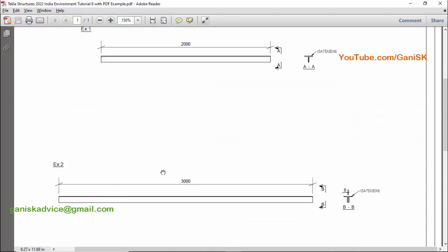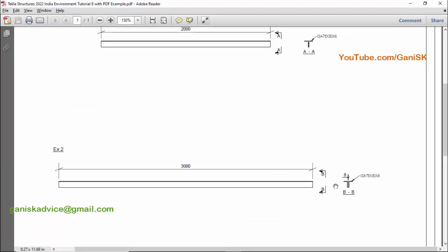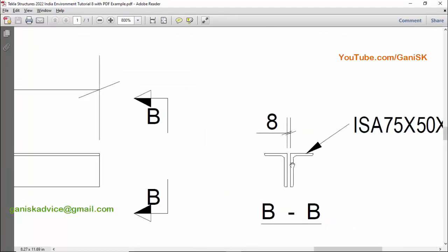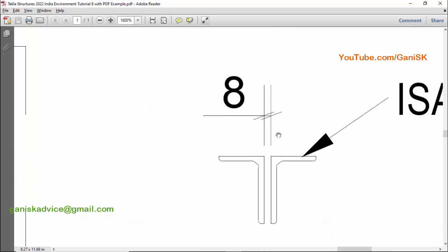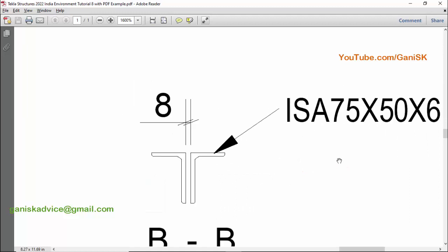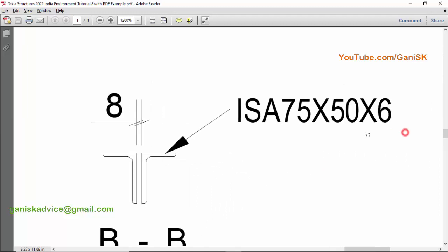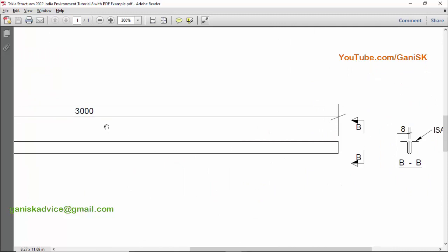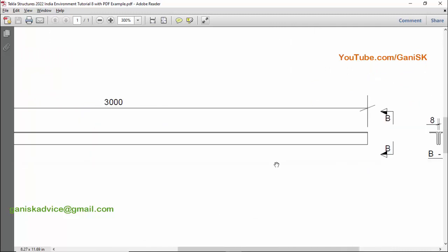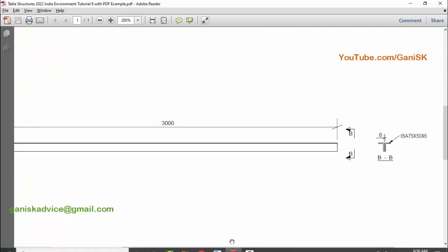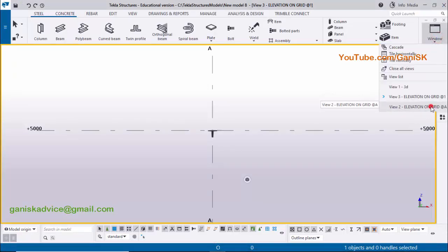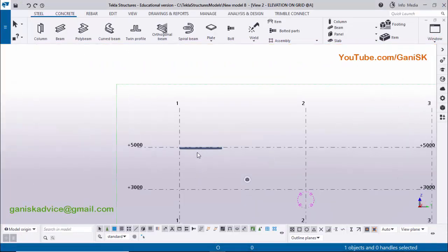Now let's move to Example 2. In this example we have the same twin profile — long side back to back — but with a spacing of 8mm between the two angles. The profile is the same ISA 75x50x6, and the length is 3000mm.